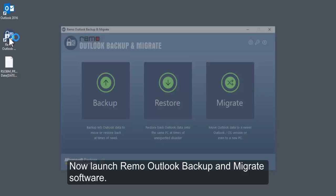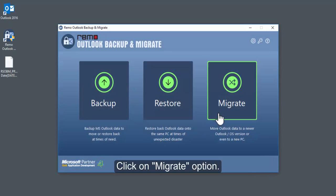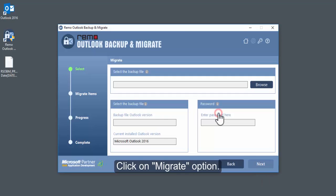Now, launch Remo Outlook Backup and Migrate software. Click on Migrate option.